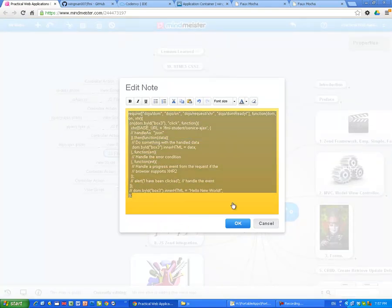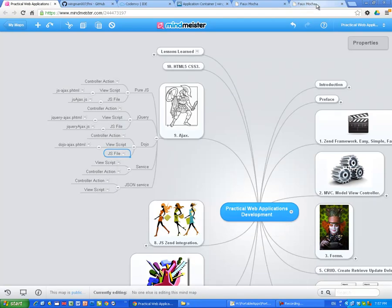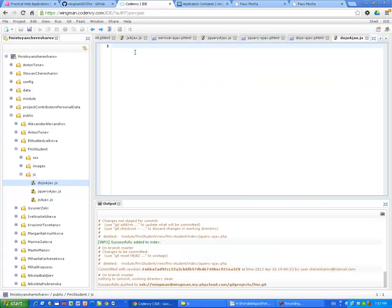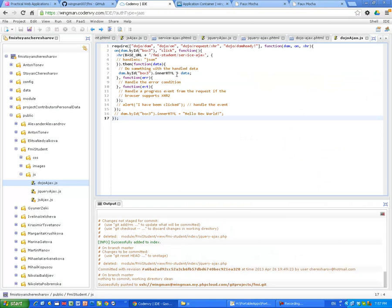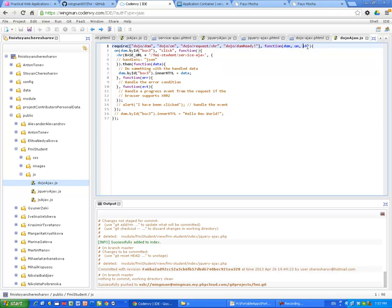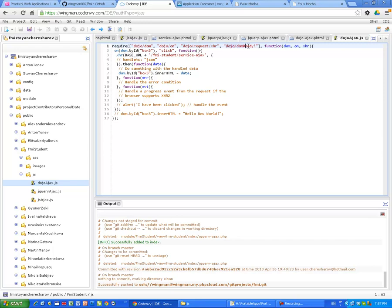And now I'm going to copy the content from my JavaScript file from my mind map. Now I'm using AMD, asynchronous module definition, actually Dojo is using AMD, and I'm going to try to explain a little bit. So, they don't even define one namespace in Dojo. Of course, I think that Dojo is reserved for them, but look at here. Require, Dojo Dom, Dojo On, Dojo Request XHR, Dojo Dom Ready.